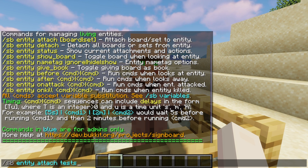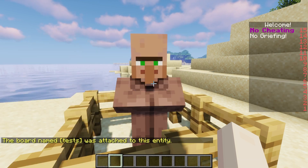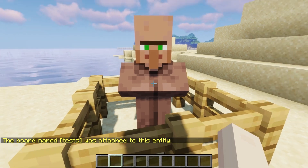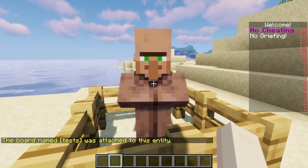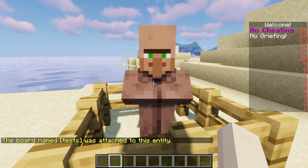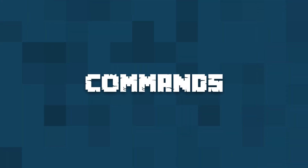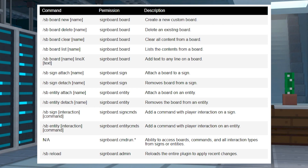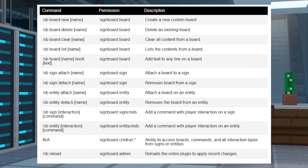Using custom boards on entities is relatively the same process. Just replace sign with entity in the commands. For example, using sb-entity-attach-name saves and attaches all of the line changes on the target. Due to the complexity of Signboard commands, we recommend checking out the official Spigot page for the plugin, which will give you more detailed info about which command to use in chat. But here are some of the most important.